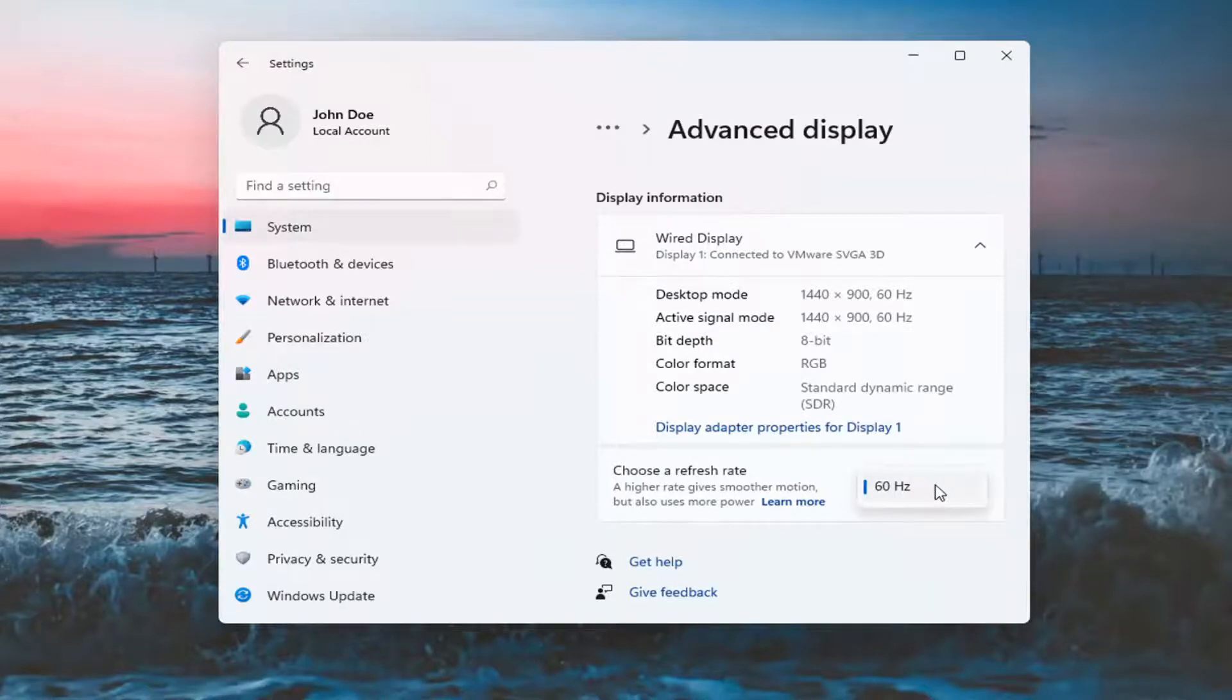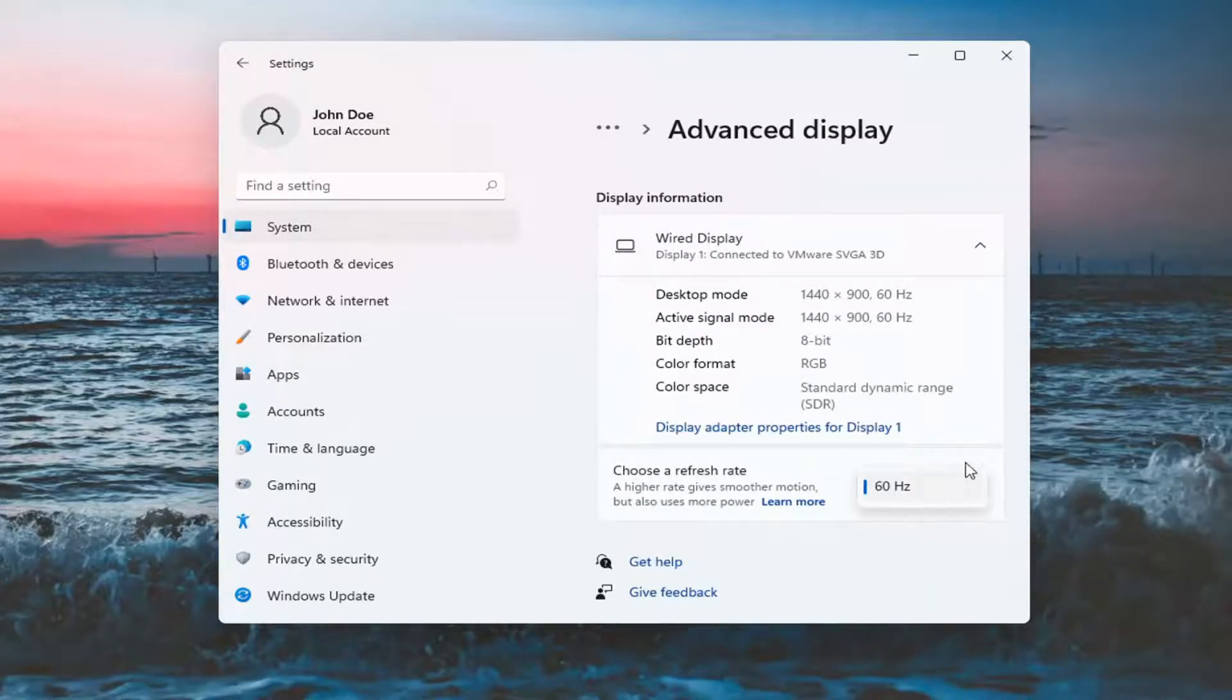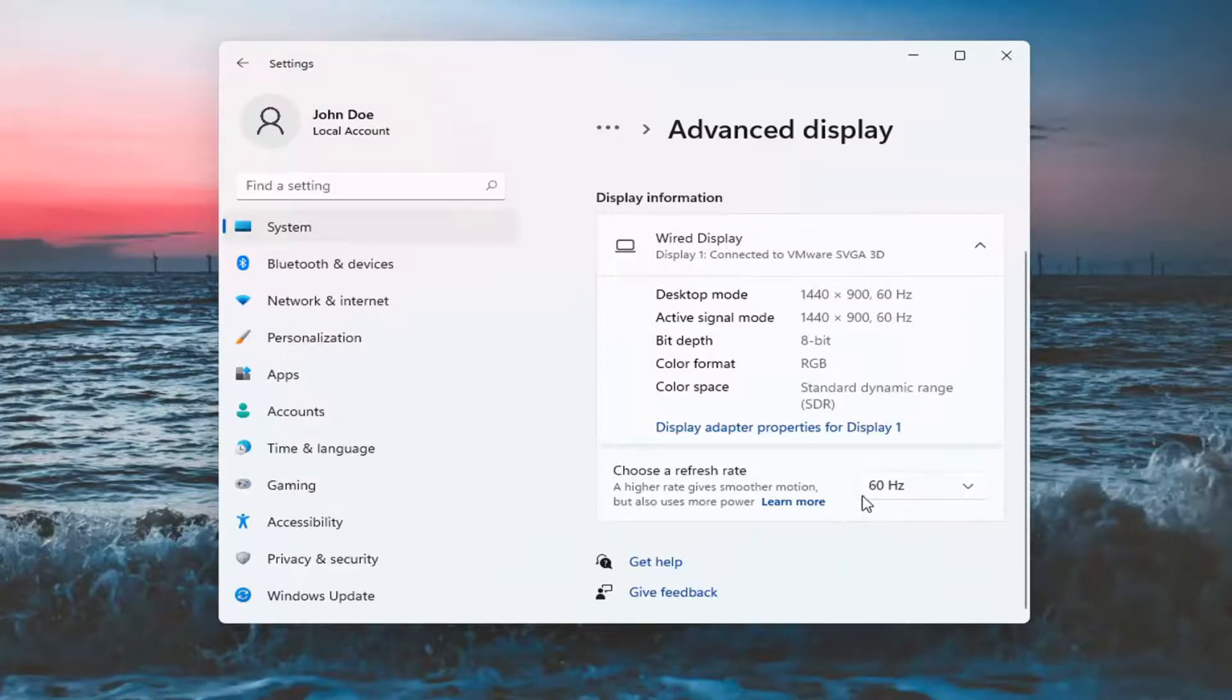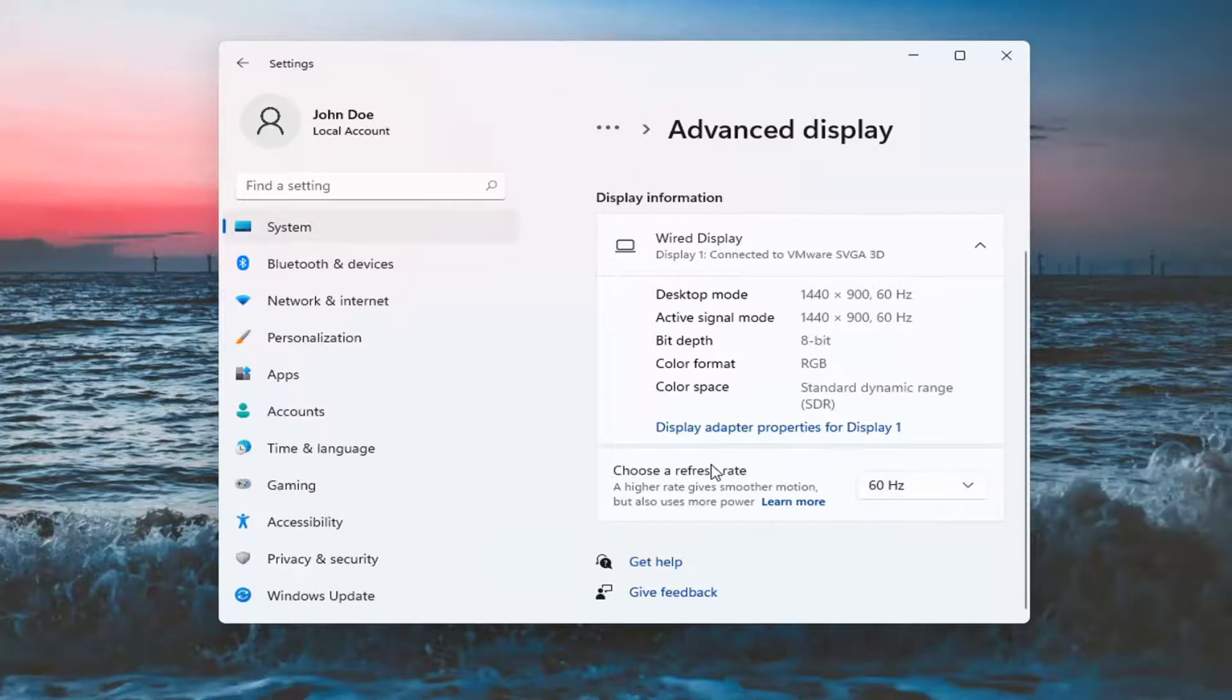Now if your monitor supports a higher refresh rate, it will give you the option. Otherwise, it may only have one option as in my case. But hopefully in your case, you have the option to make these adjustments.